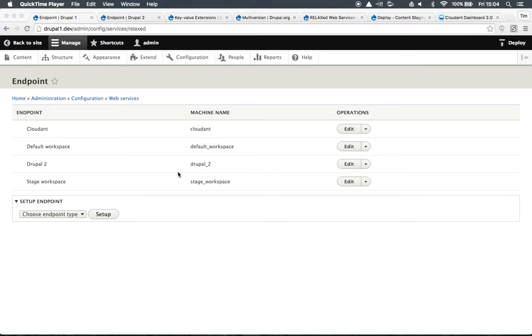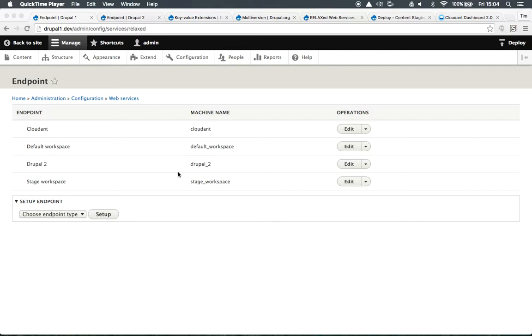So in the last screencast we looked at pretty standard use cases for the deploy module. We deployed content from one Drupal site to another and deployed content between workspaces in the same site. In this screencast I'm going to look at a further use case where we deploy content from Drupal to a CouchDB database.